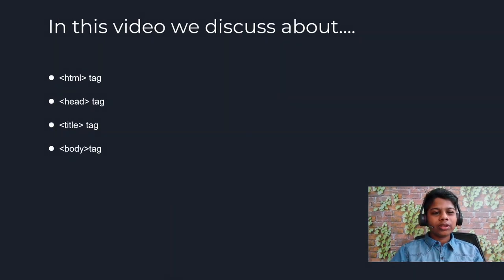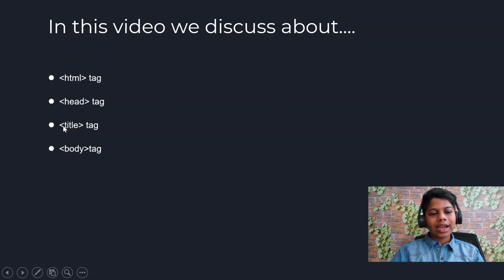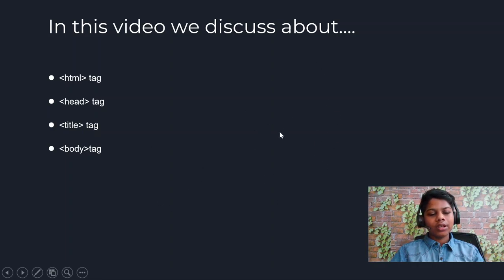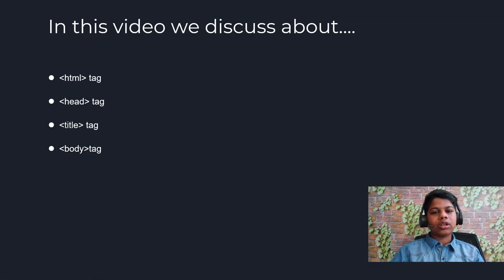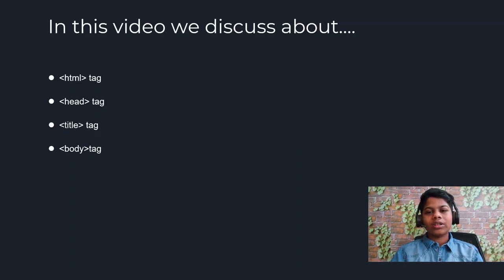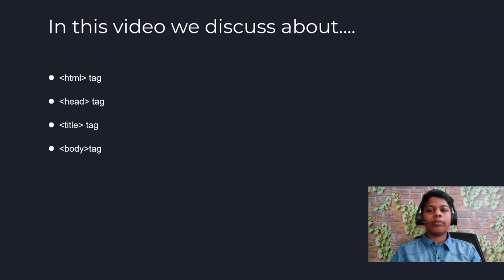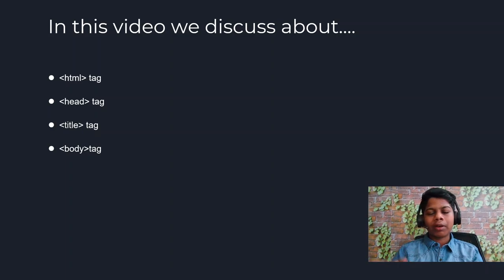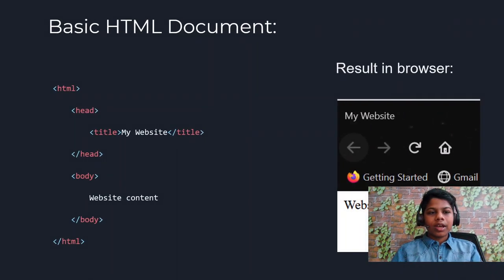In this video we'll discuss three tags: the HTML tag, the head tag, the title tag, and the body tag. Throughout this whole set of videos, we'll be building a small website — a personal website showing who we are, what we like to do, how to contact us. And this is how a basic HTML document looks like.